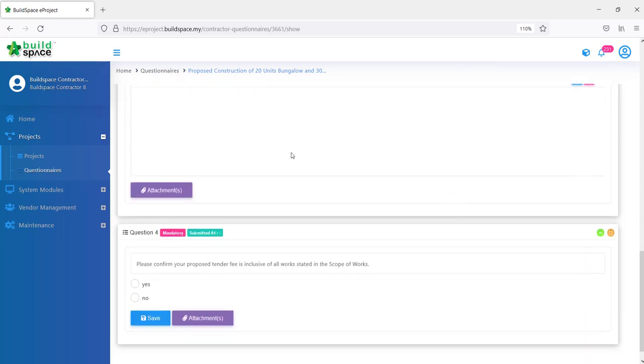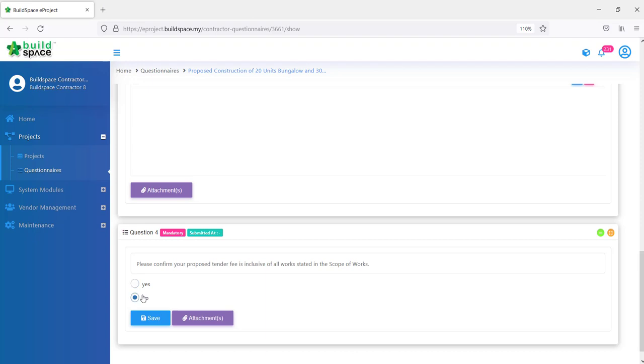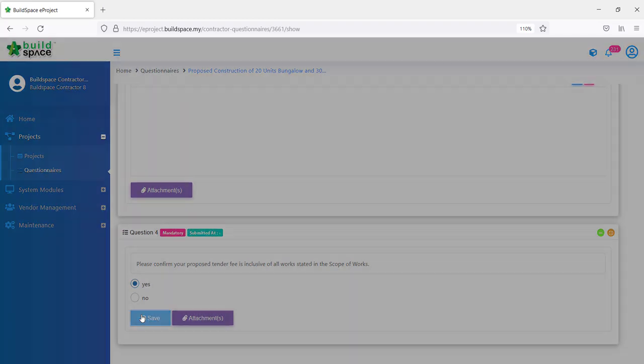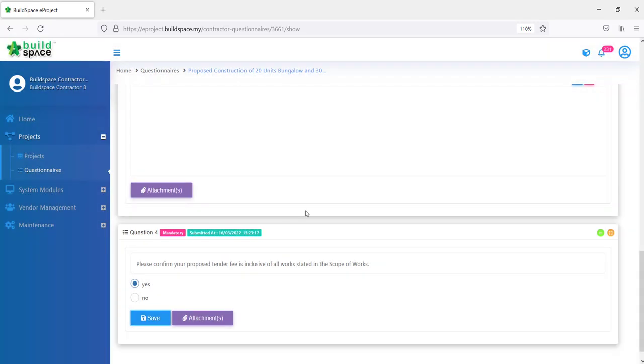The last type of questions that you can receive is a single select kind of question. You will see a radio button here. Please confirm your proposed tender fee is inclusive of all works stated in Scope of Works. You can either click yes or no. You can only select one answer. You won't be able to select more than one answer. All of this is just a sample questions. Do take note, the questions will be subject to whatever questions that your clients have. We click save.